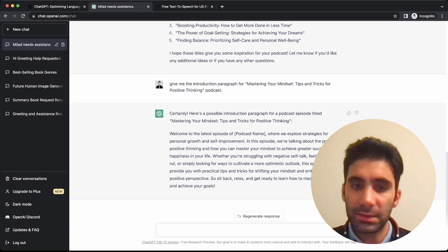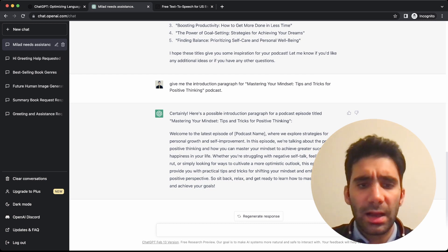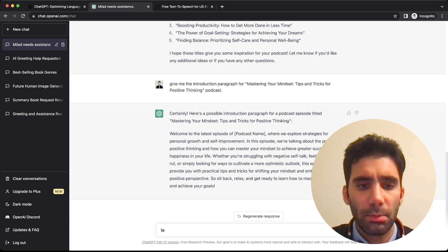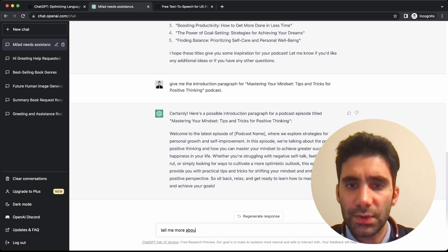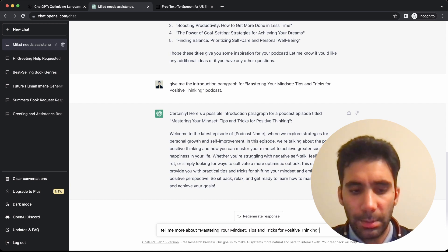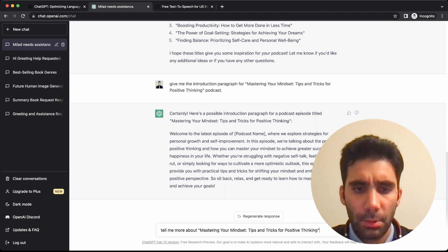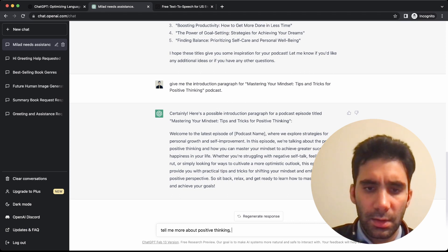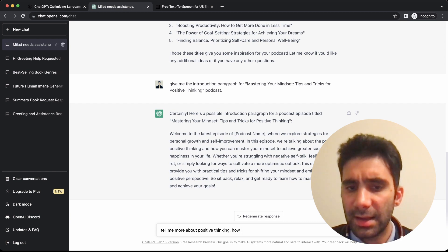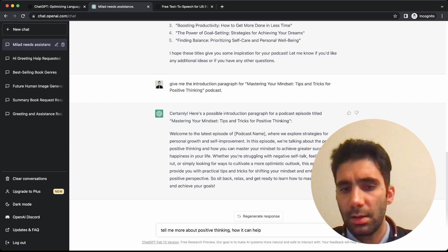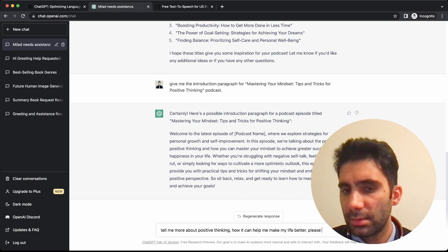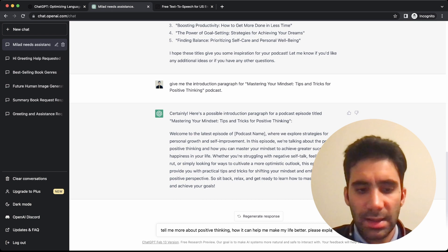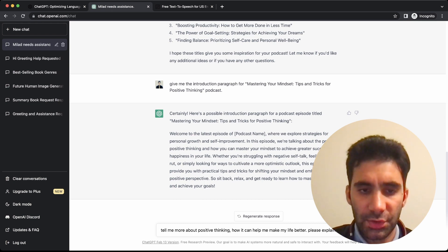Tell me more about positive thinking, how it can help me make my life better. Please explain in one page.